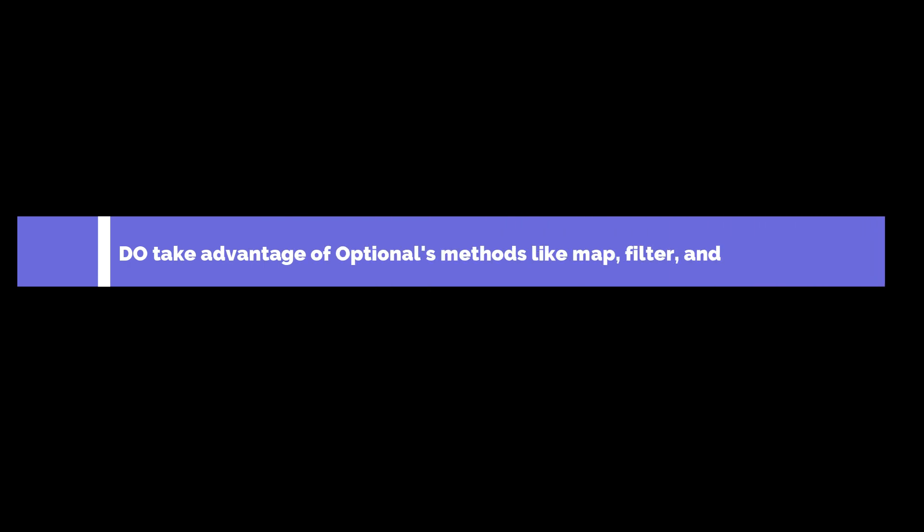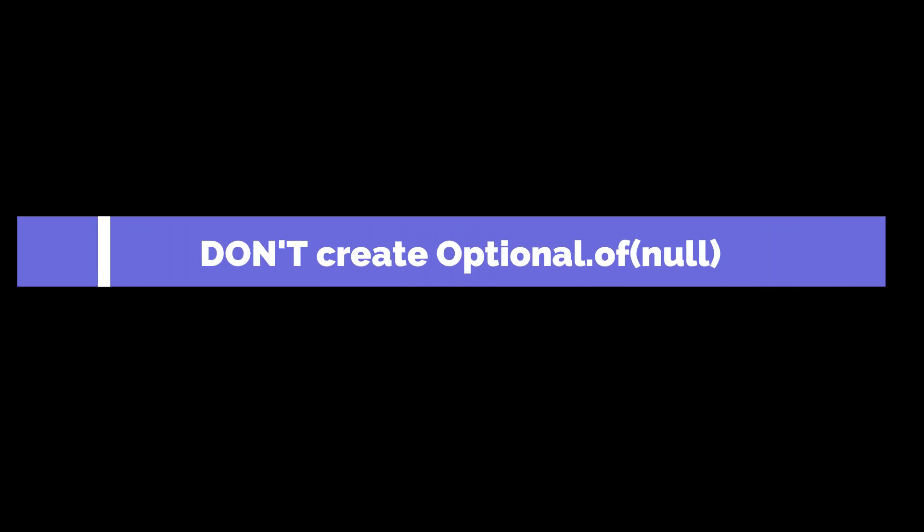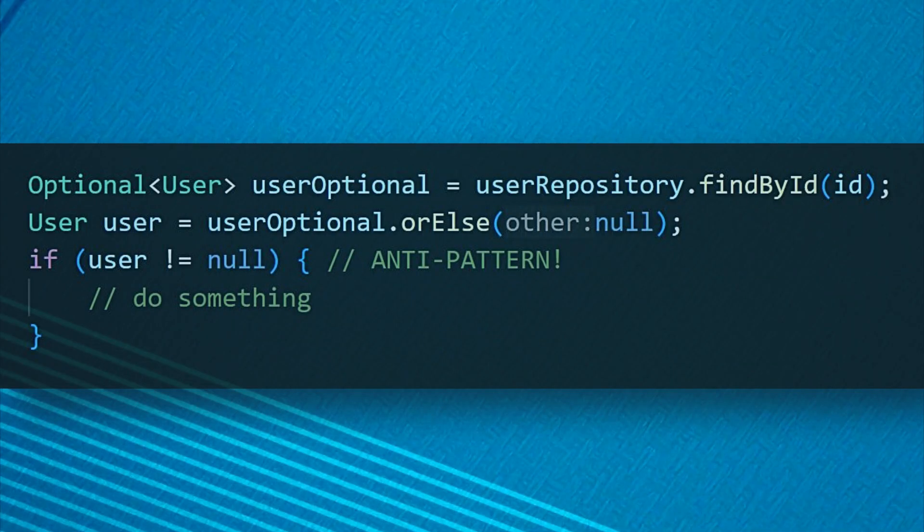Do take advantage of Optional's methods like map, filter and flat map for elegant transformations. Don't create Optional of null. This defeats the purpose and will throw a null pointer exception. Use Optional of nullable instead when the value might be null.